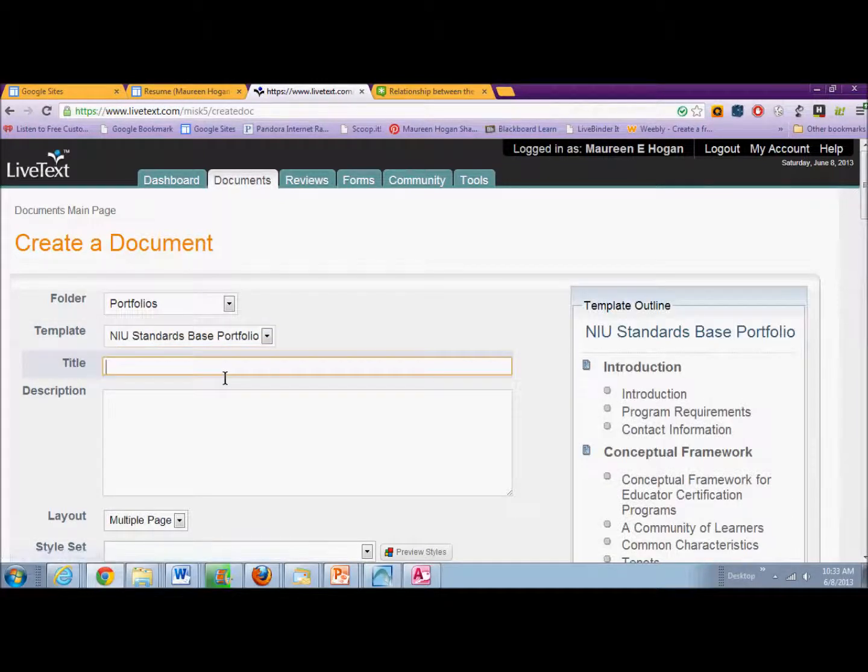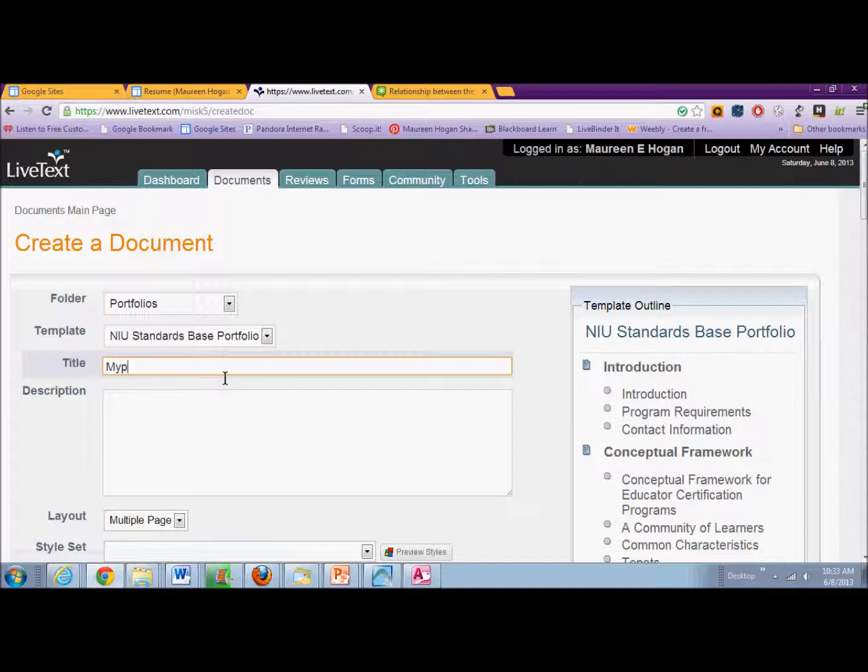You're going to click on that, and then you are going to name your portfolio.